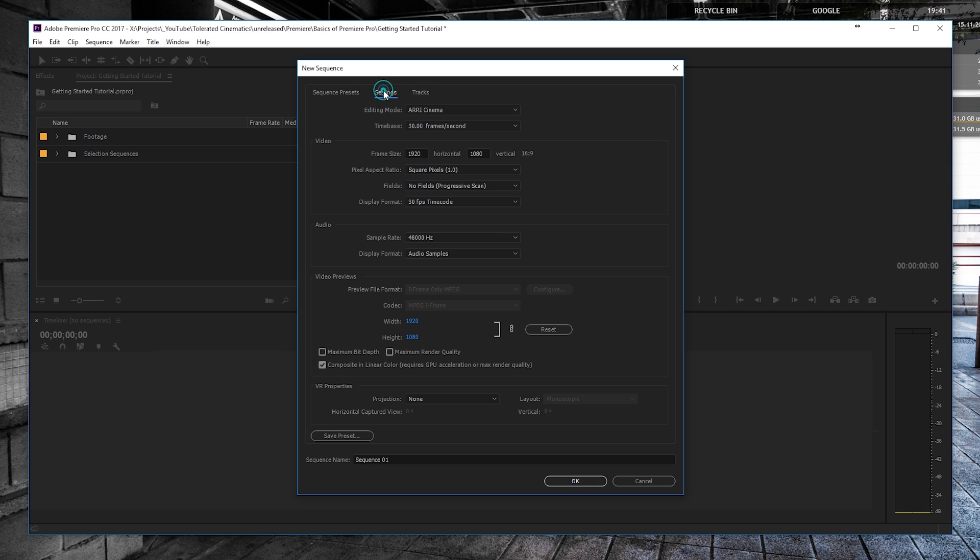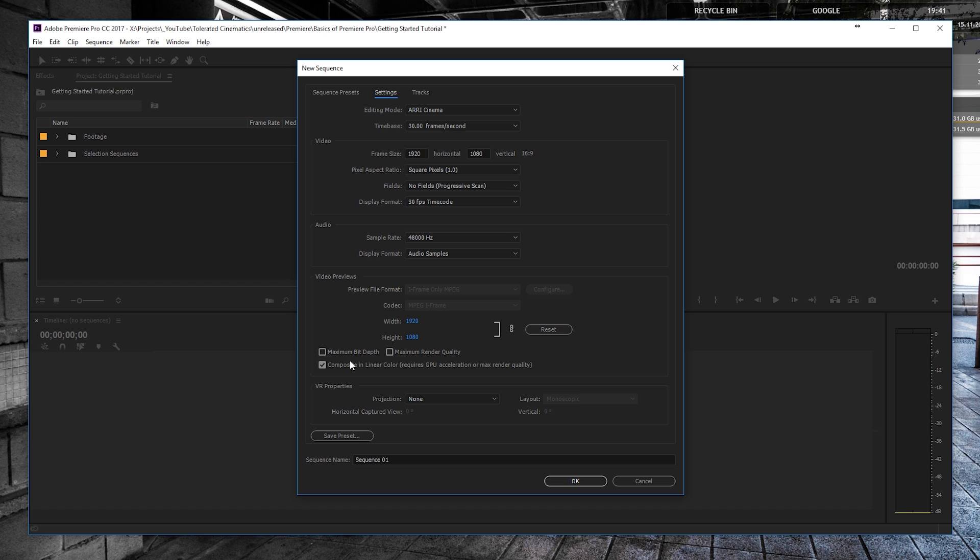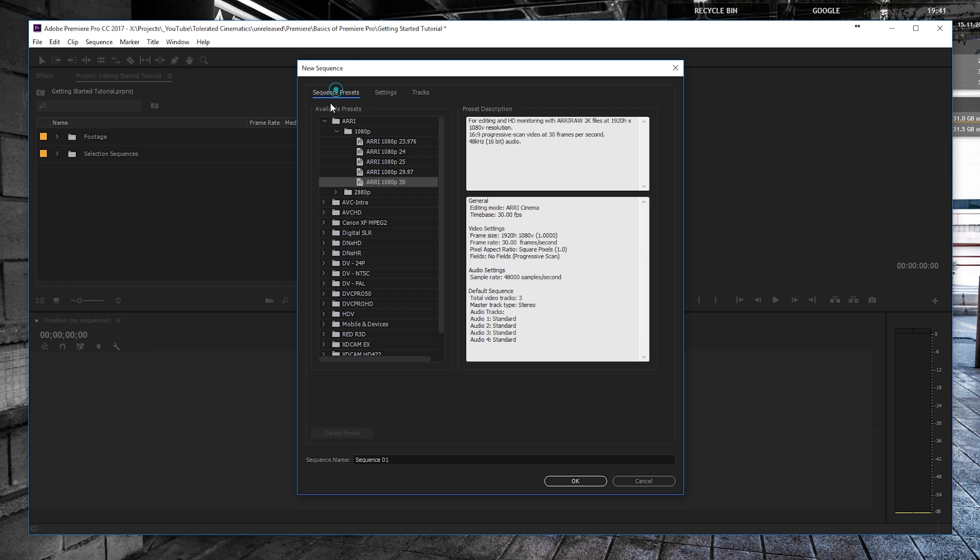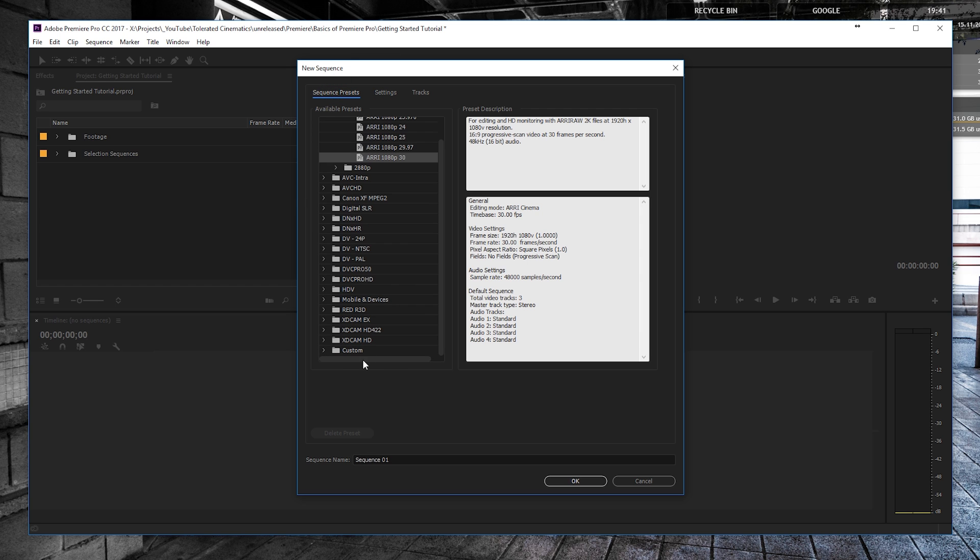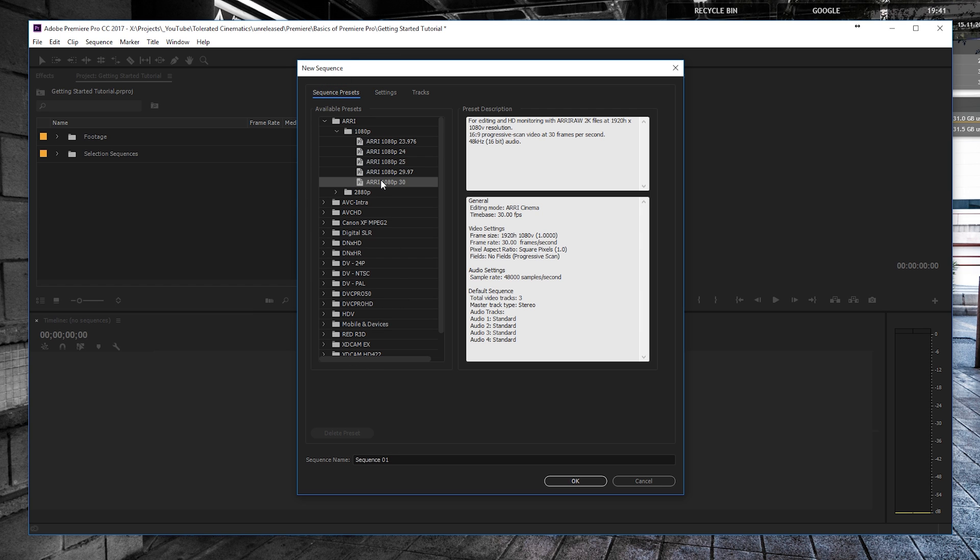I'm going to settings and here I can still change all my settings. This is a preset but I can still change everything. I don't really need to change anything because it's Full HD, square pixels, and 30 FPS. But if you want to, you can do that right here and then save this as a preset and it will appear in the custom folder.